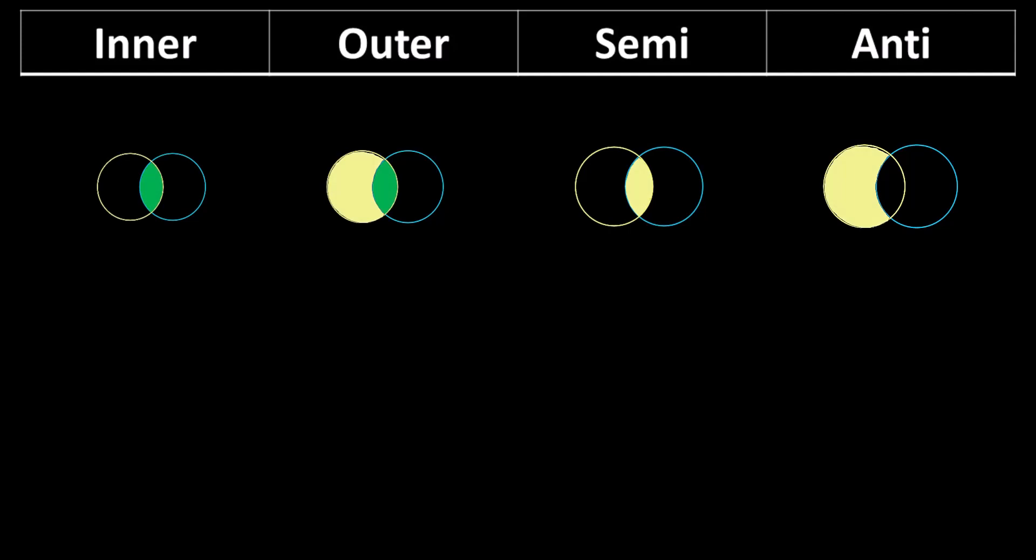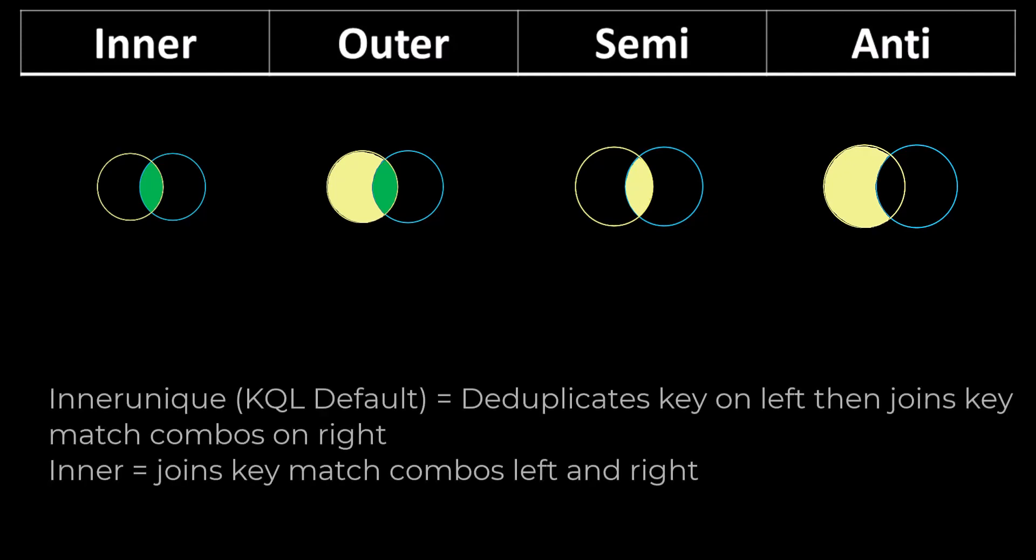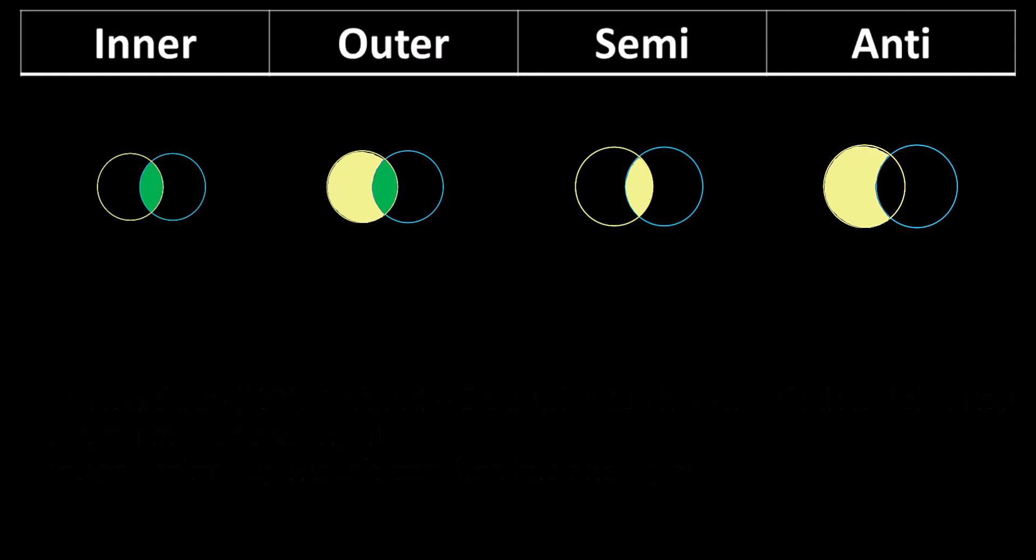Again, a refresher on inner joins. They display records with key matches. An inner unique join de-duplicates the key on the left table first before pairing with matches on the right table. If in doubt on which type of join to use, go back to the four major categories, decide what category makes sense. Then determine the precise join type within that category. And be sure to place the smaller of the two data sets on the left.